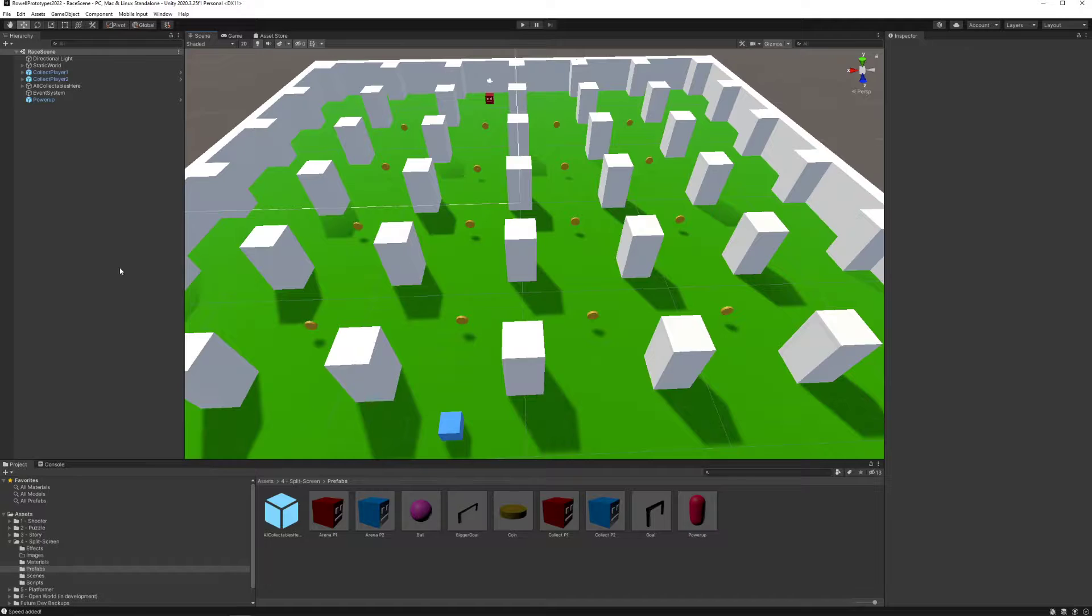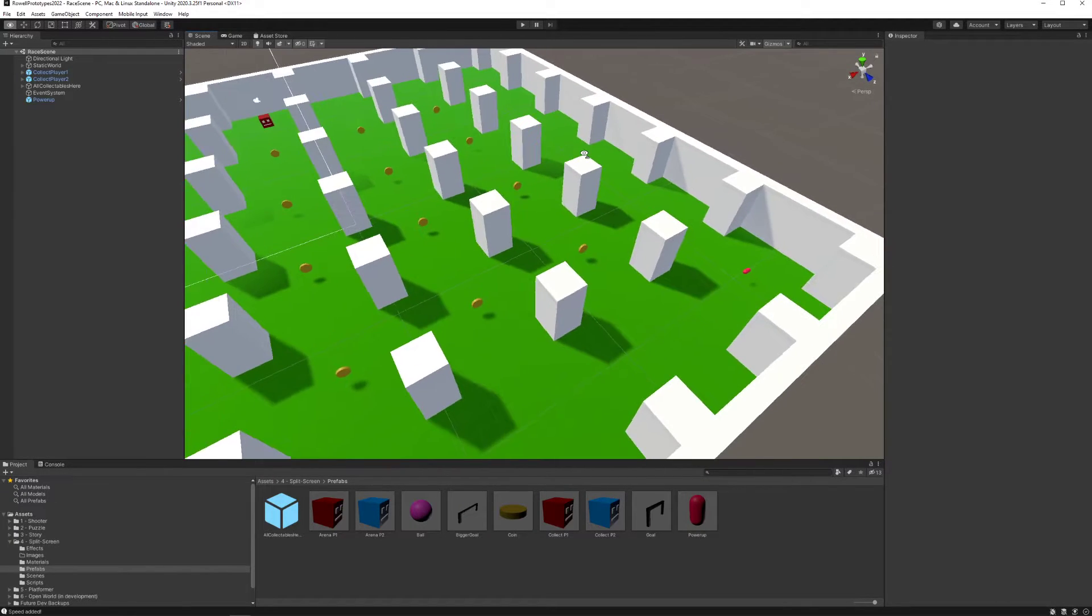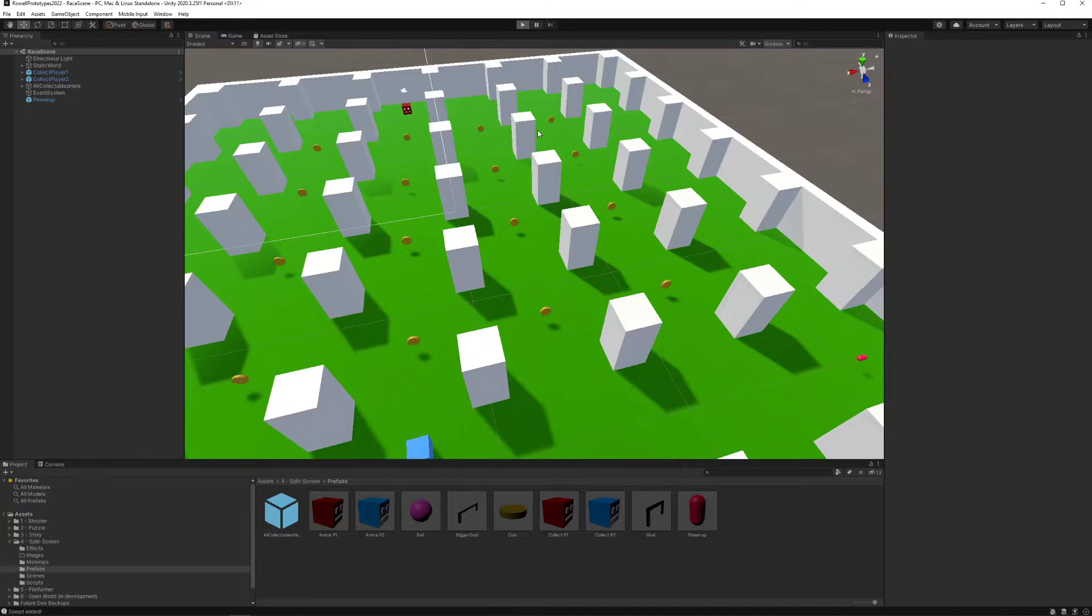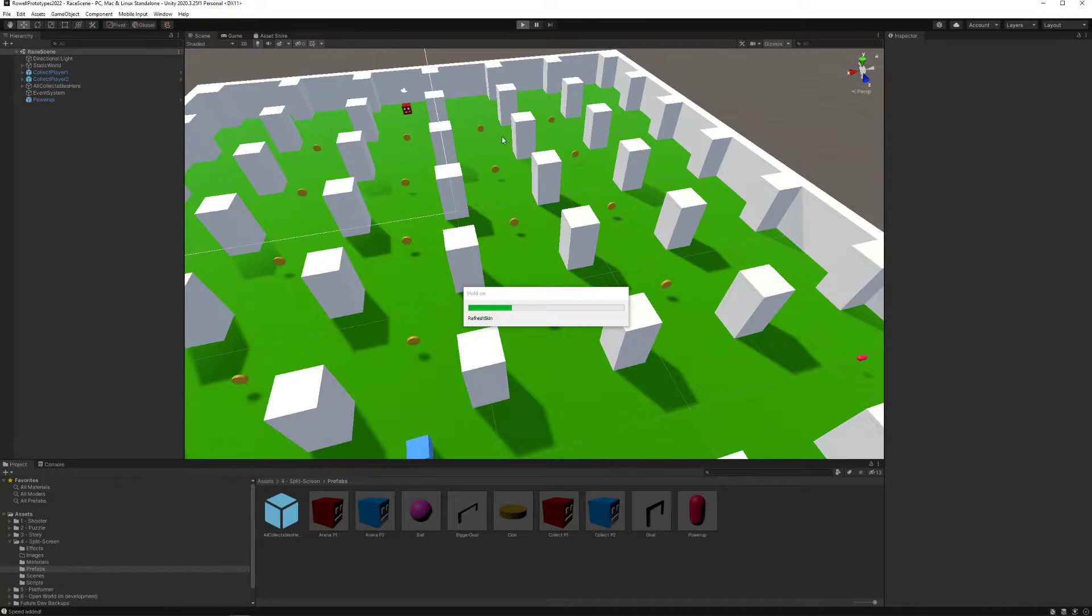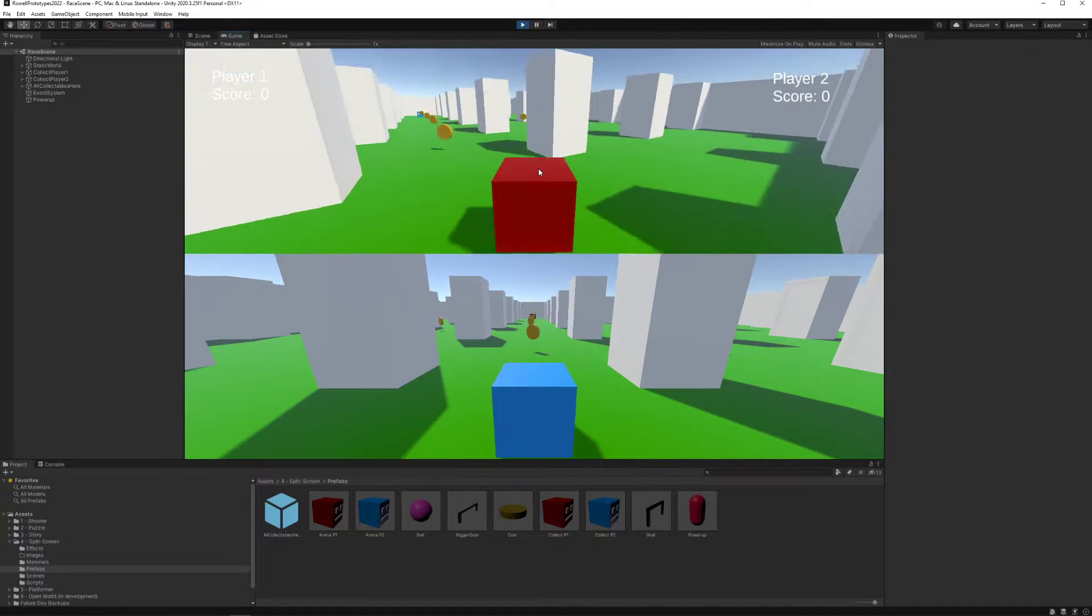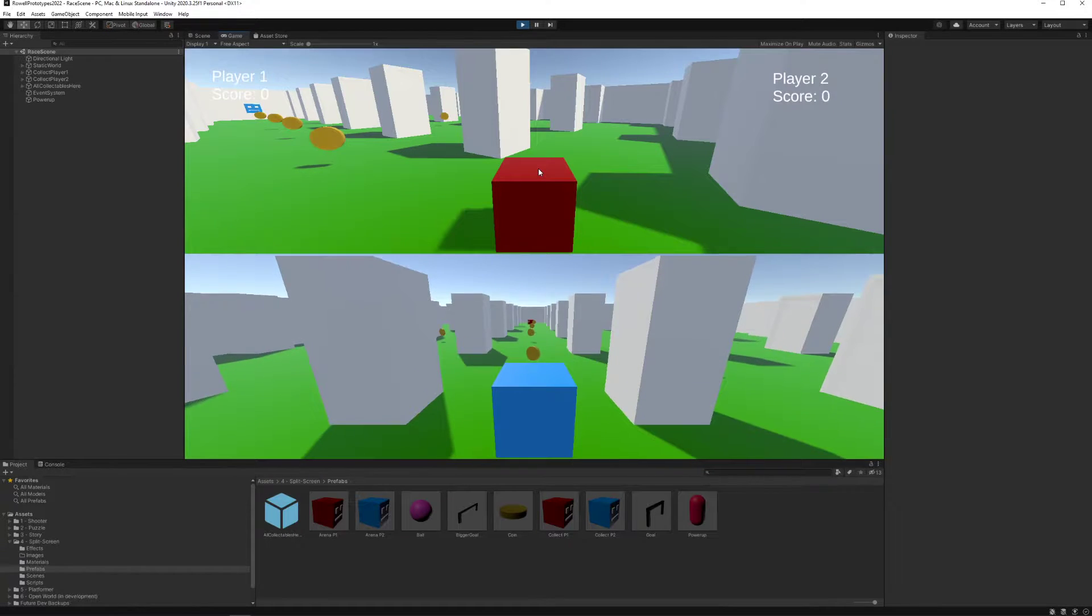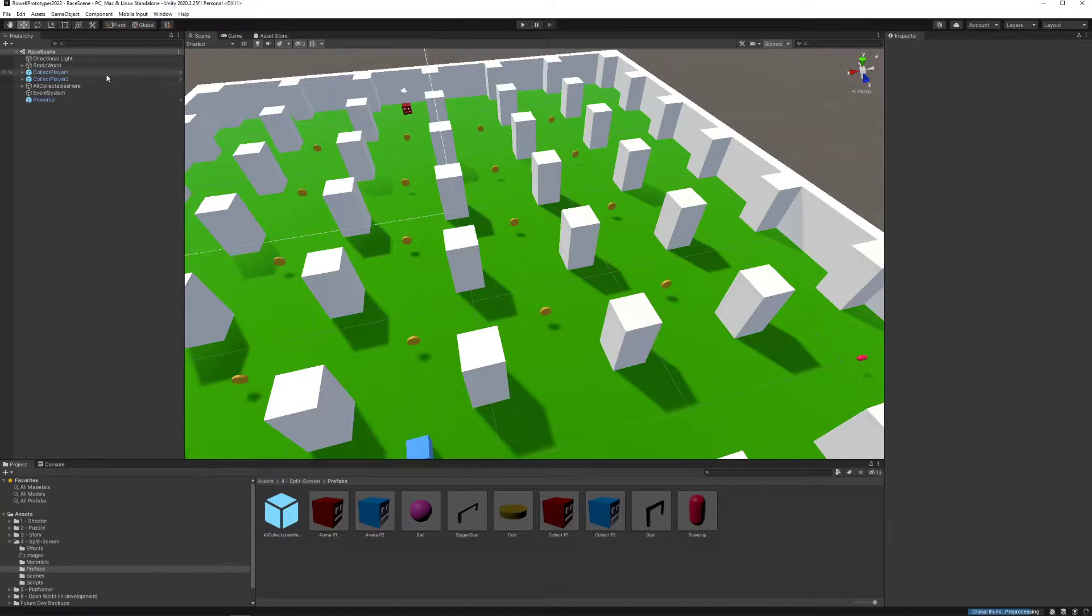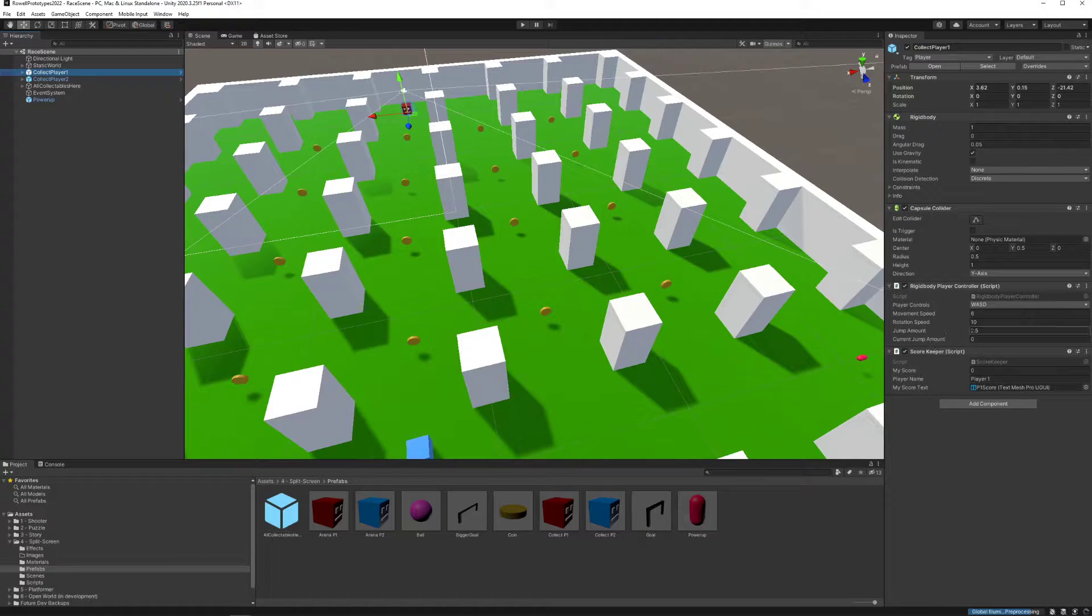I've added a couple features between the last video and this one. The first one being a jump mechanic that should work in both games. When you run, your player is now able to jump with the spacebar for player one and the left or right control button for player two.